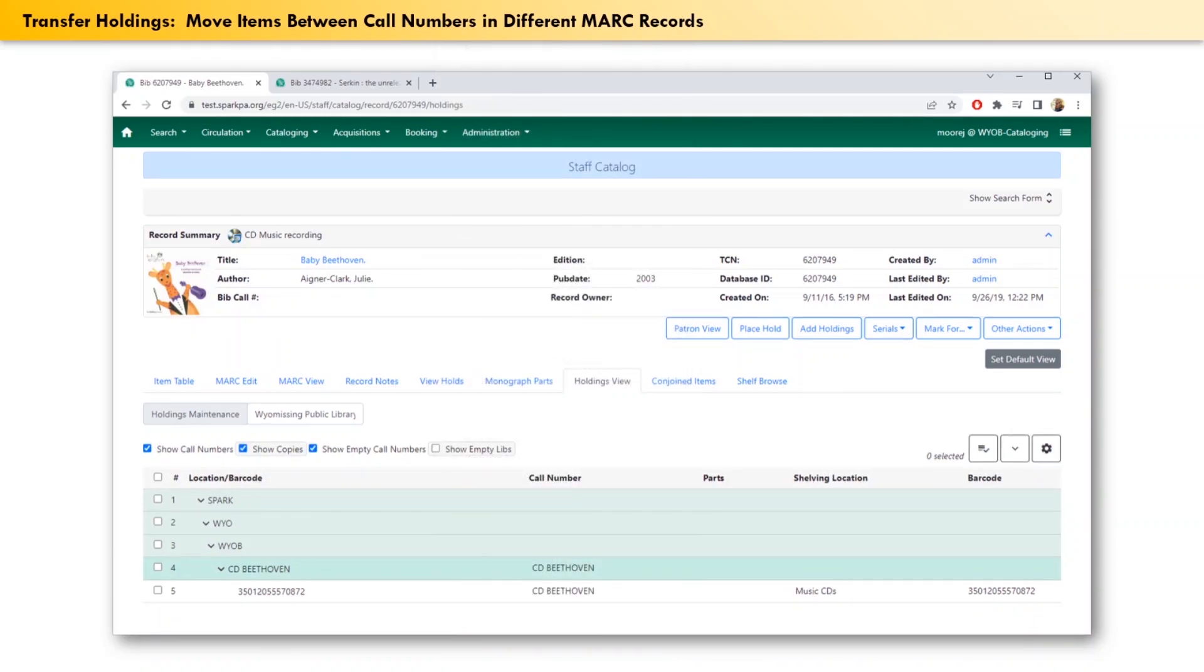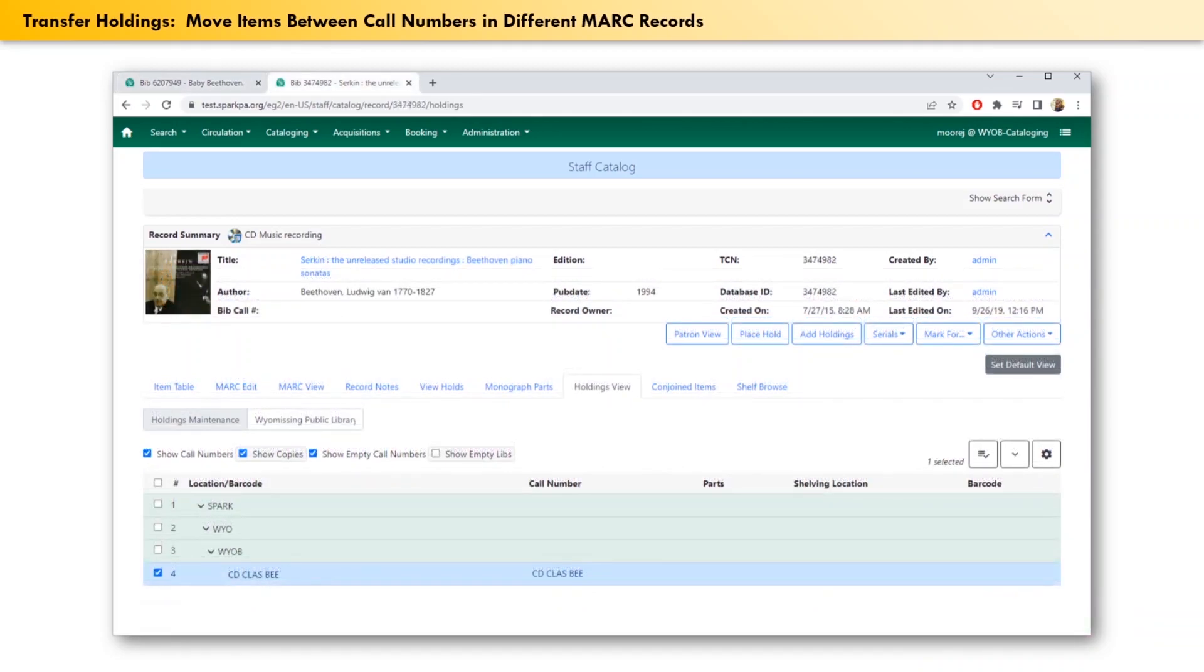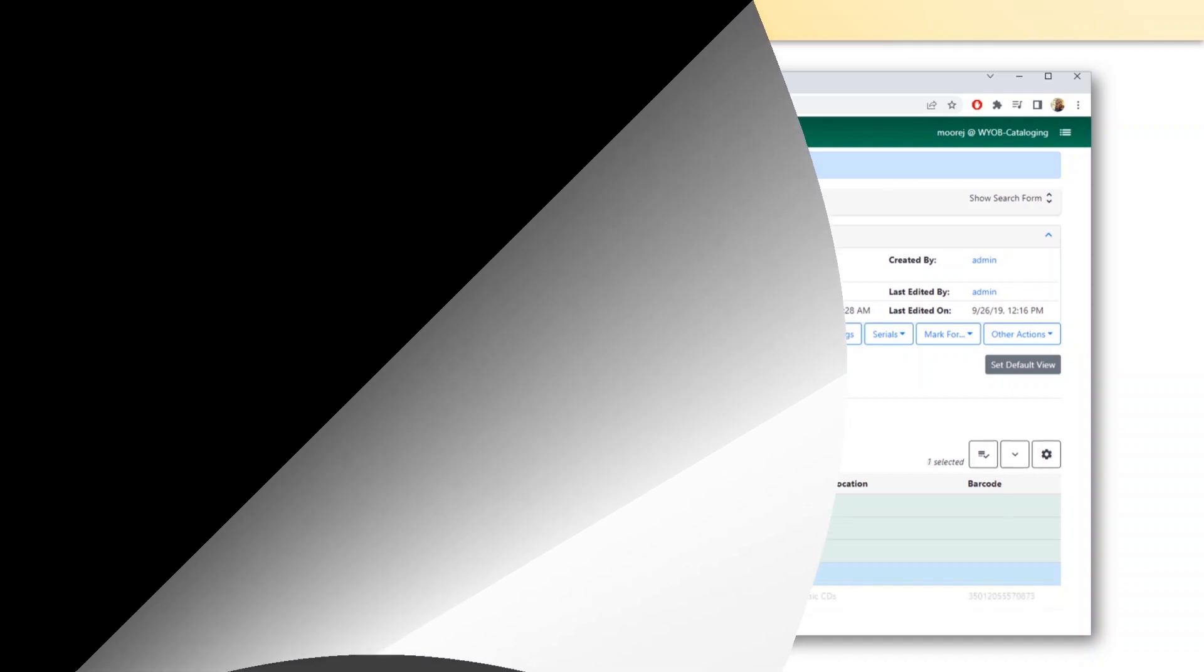A notification will show at the lower right corner that the item has been successfully transferred. And if we switch to the other browser tab and refresh the screen, we can see that the item barcode is now back where it belongs.